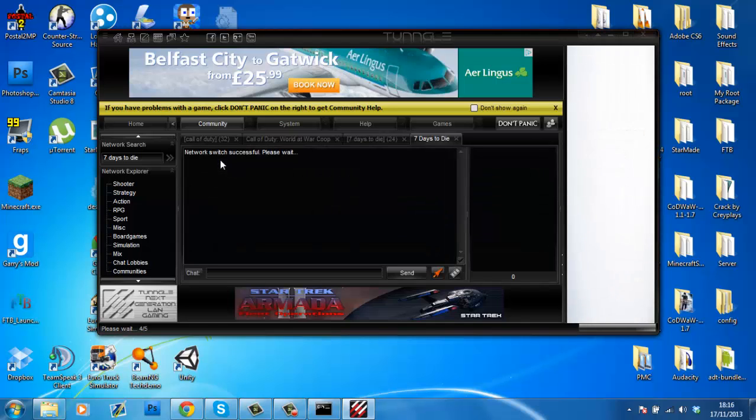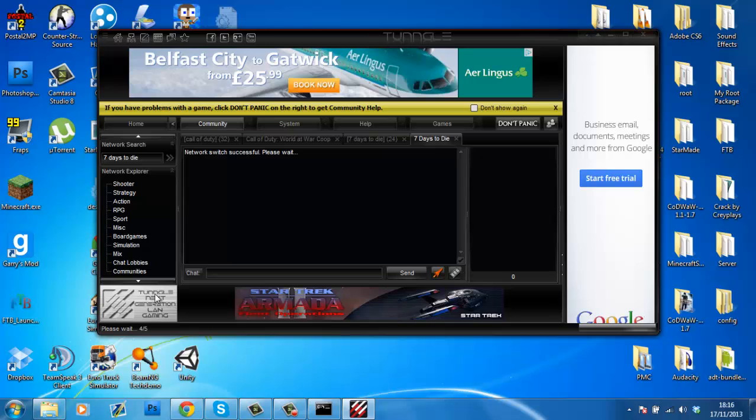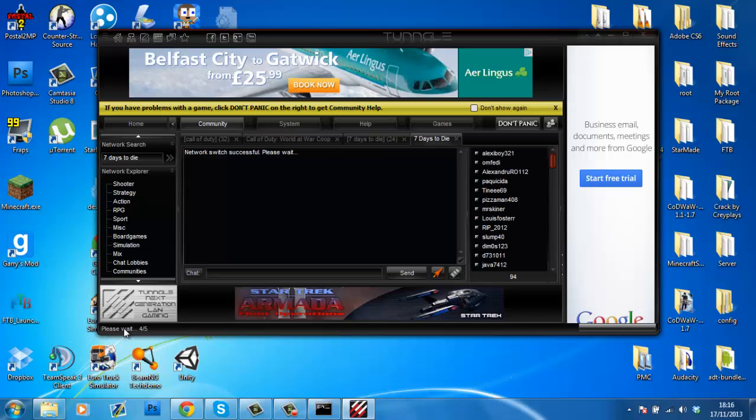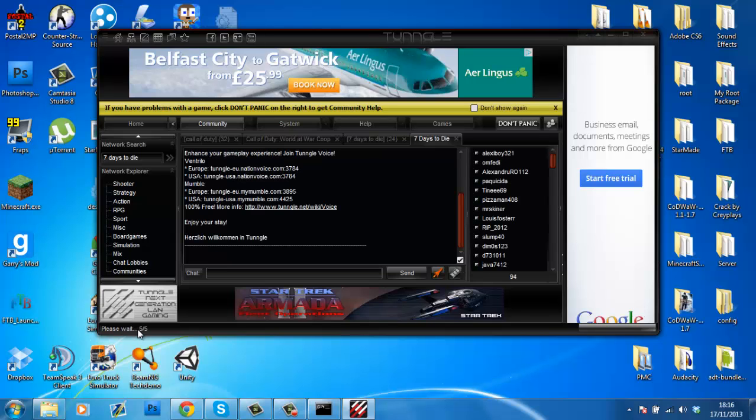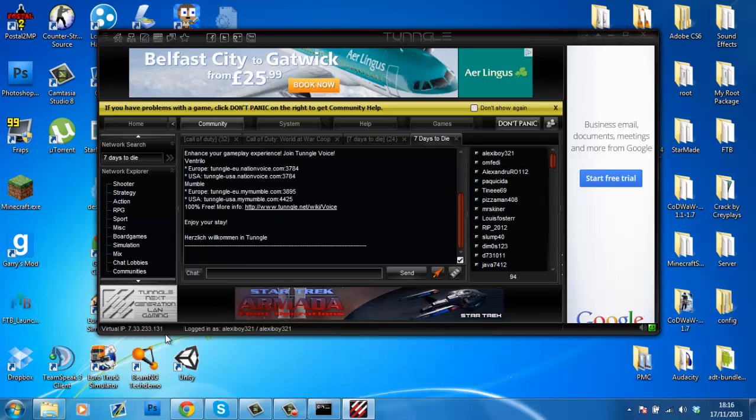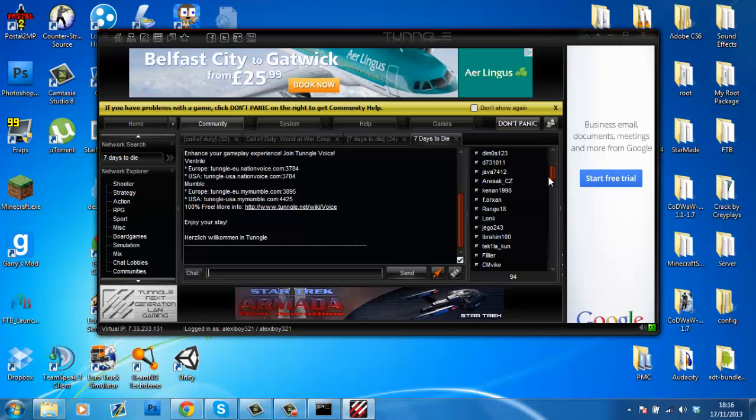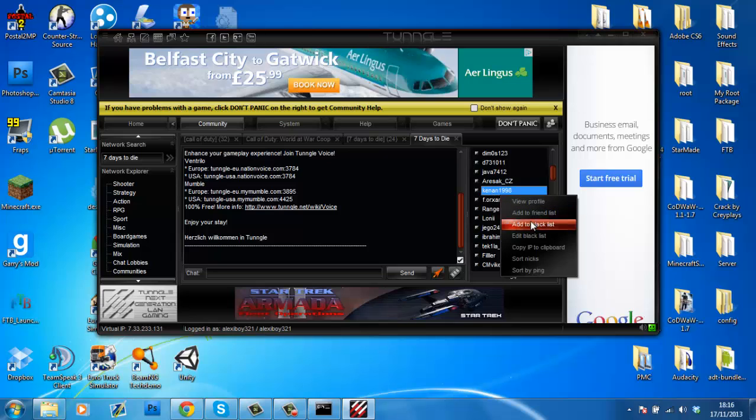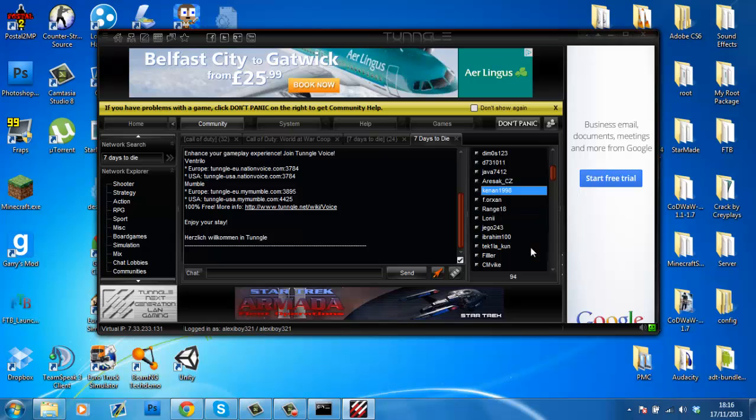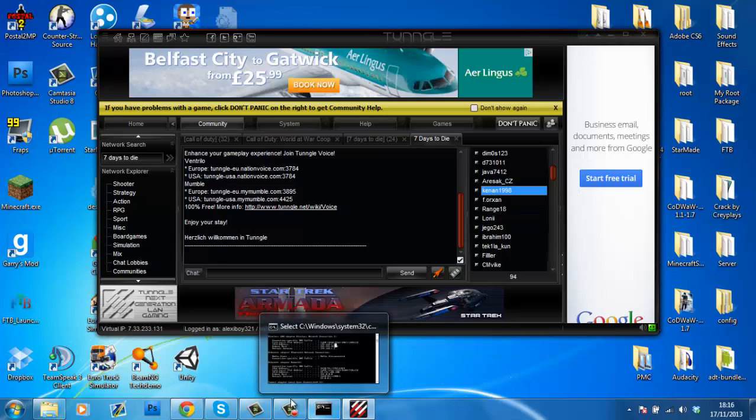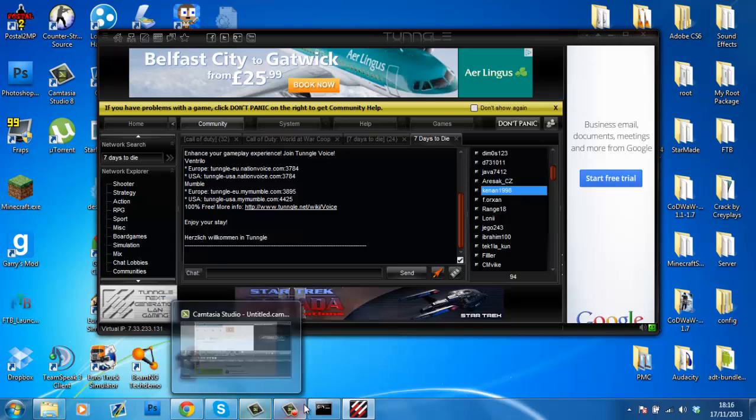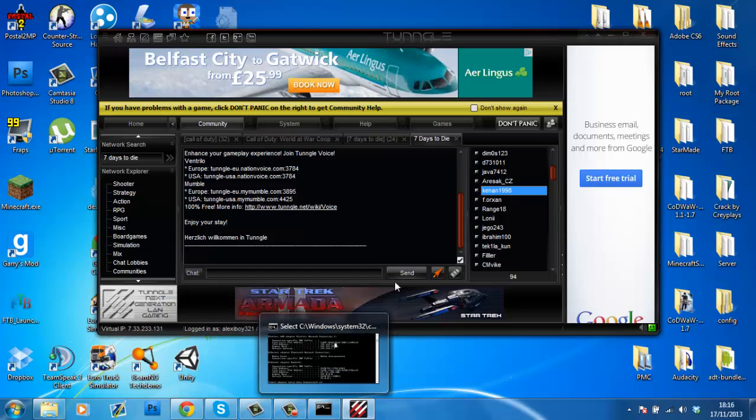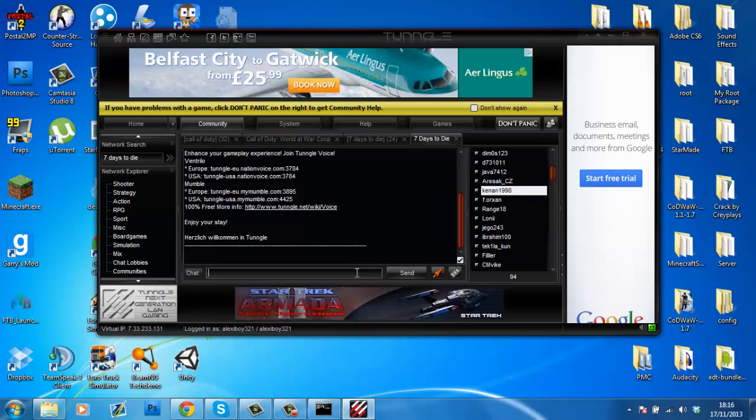So when you're in here, what you're going to do is you'll see a virtual IP down here. So when this loads up for me, there's the virtual IP. What you're going to do is, for example, if my friend would be this guy called Kenan1998, you just right-click and you copy IP to clipboard. Then if you would be hosting something, you would go into the multiplayer game, and then favorites, and then you just type in the IP and you join the game, simple as that.